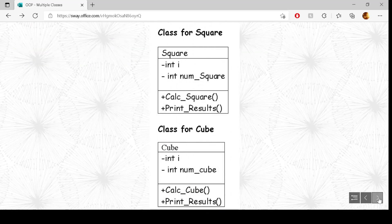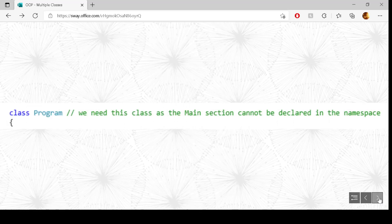The best way to do this is by example. We've got two class diagrams here: one for the square class and one for the cube class. We have private variables in both — indicated by minus — and public methods in both, indicated by plus. One will calculate the square of a number and the other will calculate the cube of a number, which is the number multiplied by itself three times.